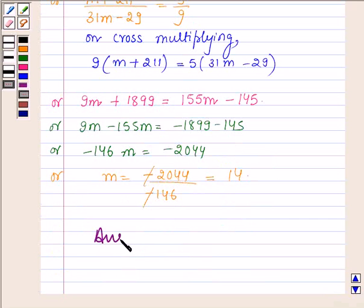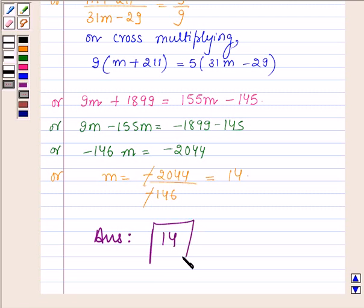So the answer is the value of m is 14. This completes the session. Take care and have a good day.